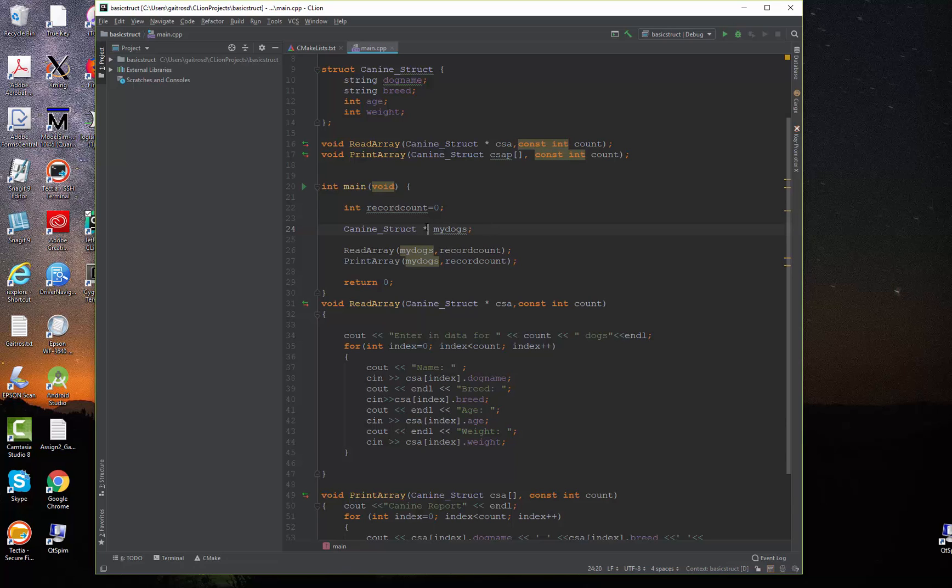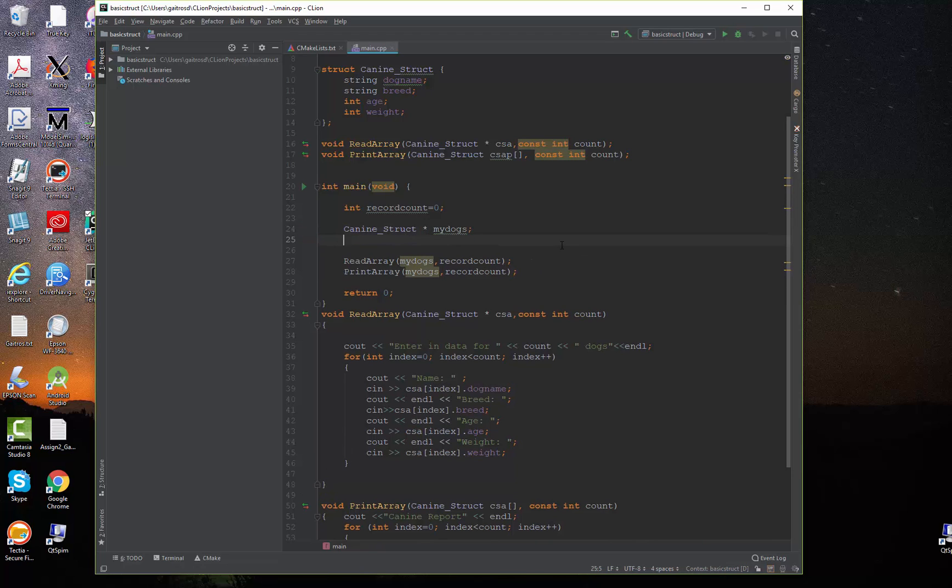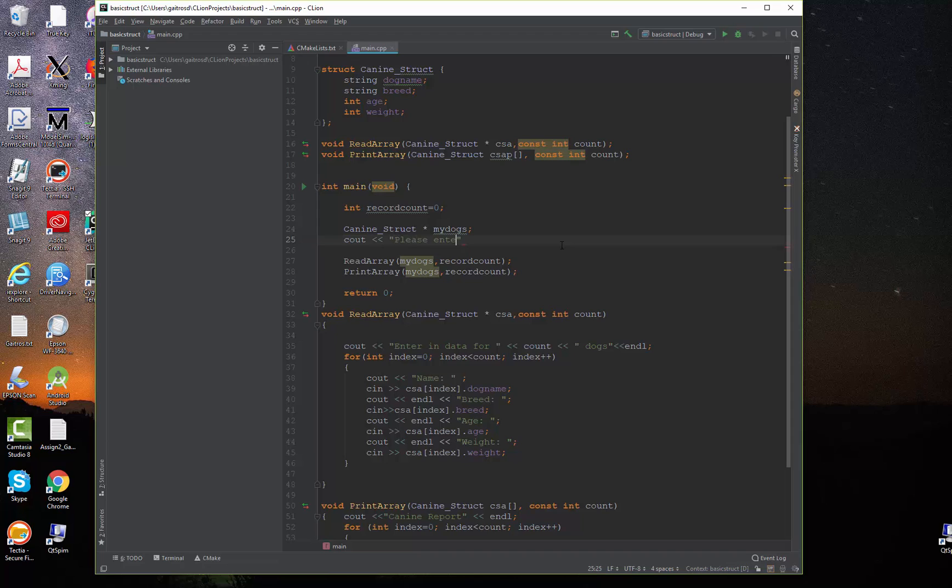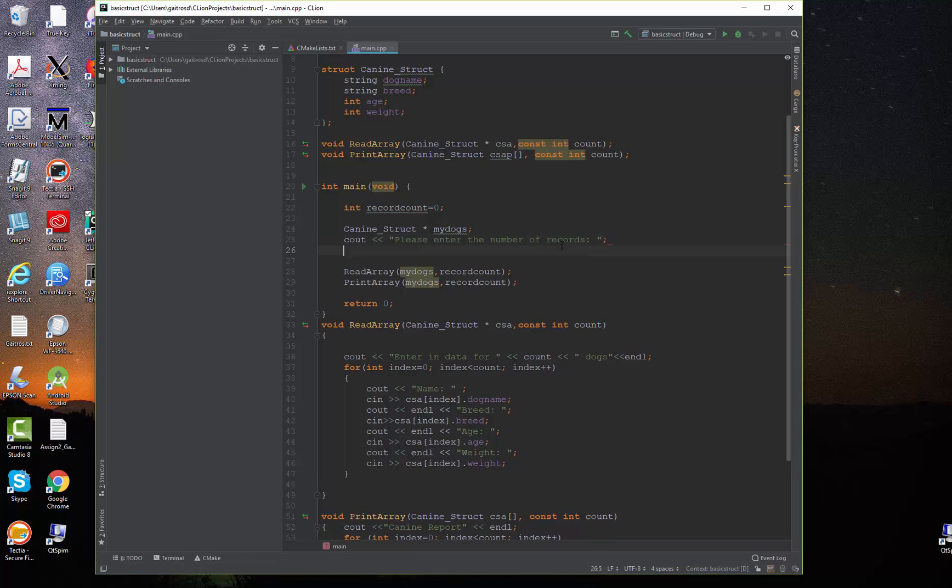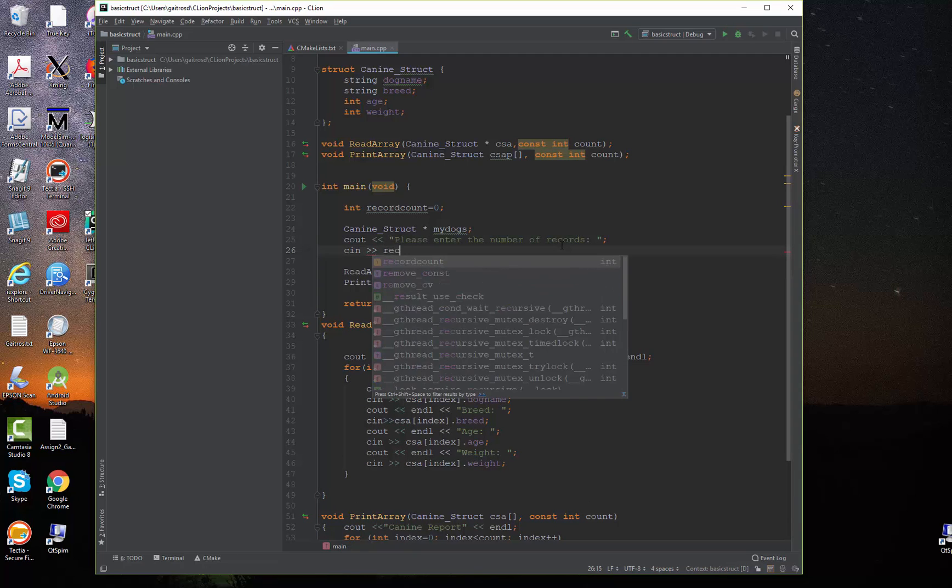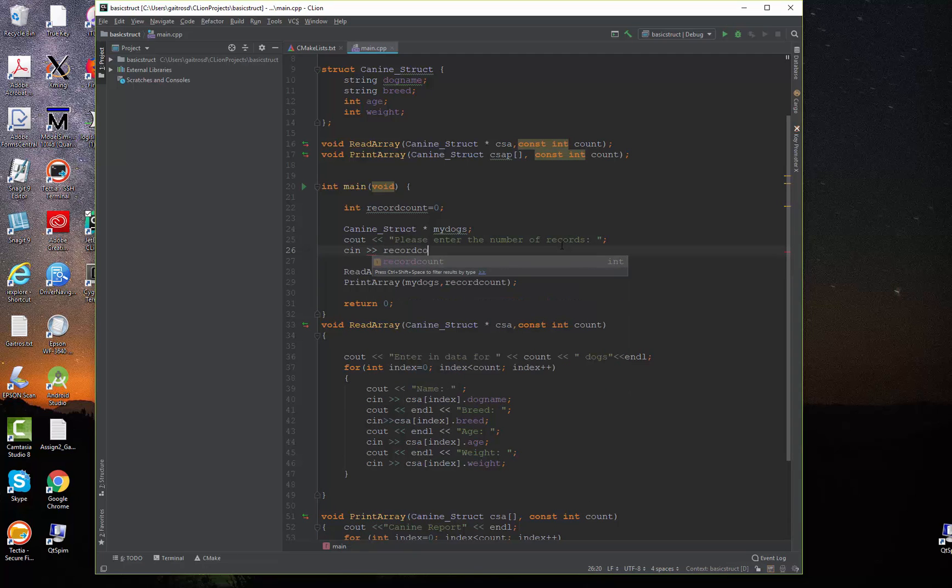That pointer is illustrated by the asterisk right there. Now what I'm going to do is I'm going to ask the user to input the number of records I want to create. So I'm going to say cout, please enter the number of records. When I do this, I won't create too many. Put a semicolon there and cn record count.